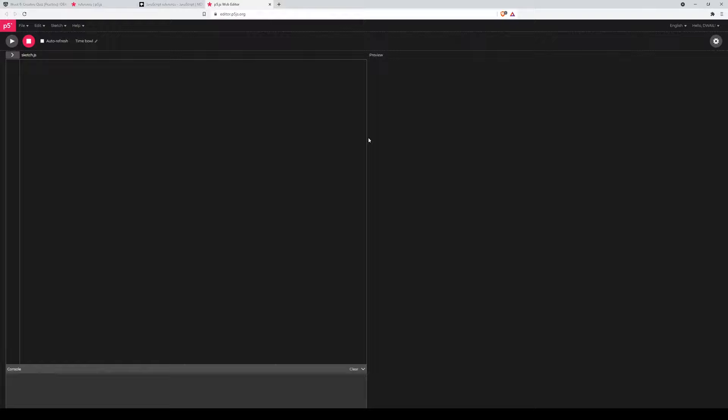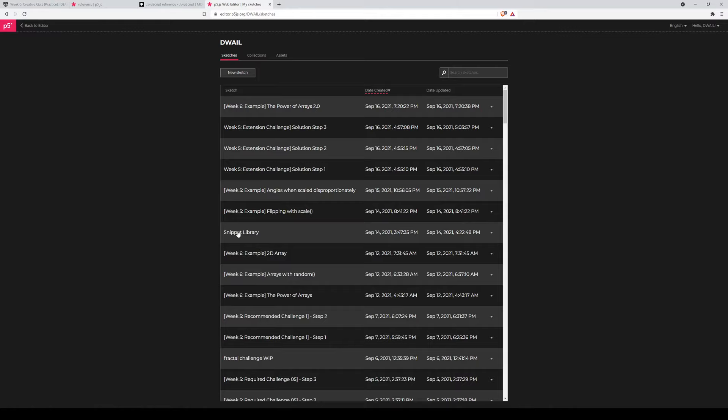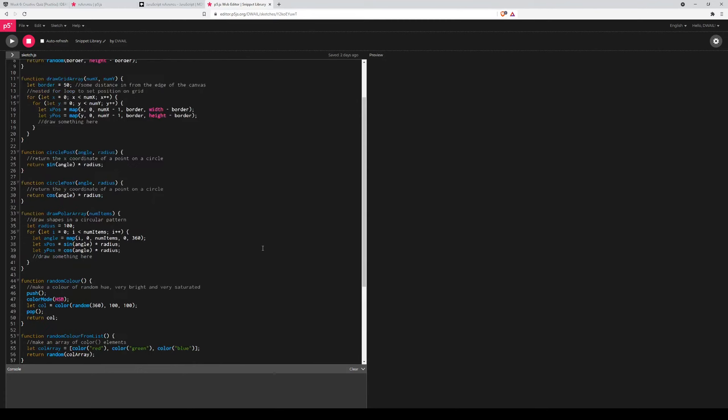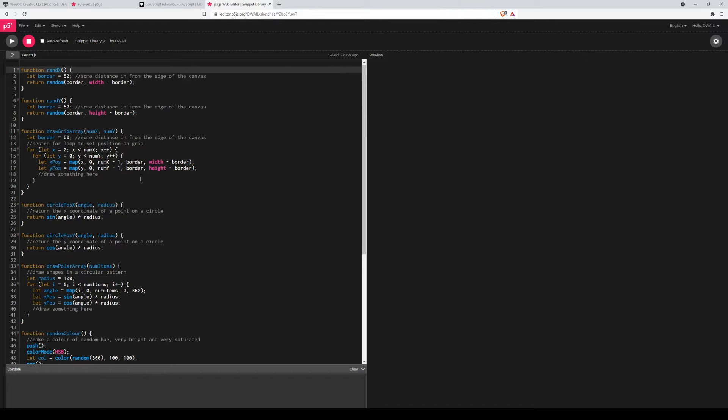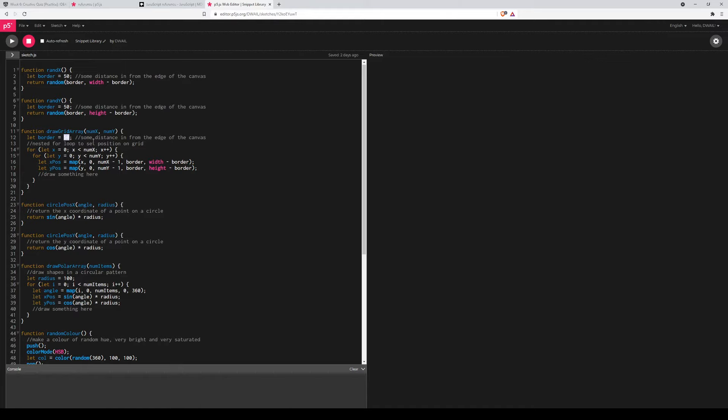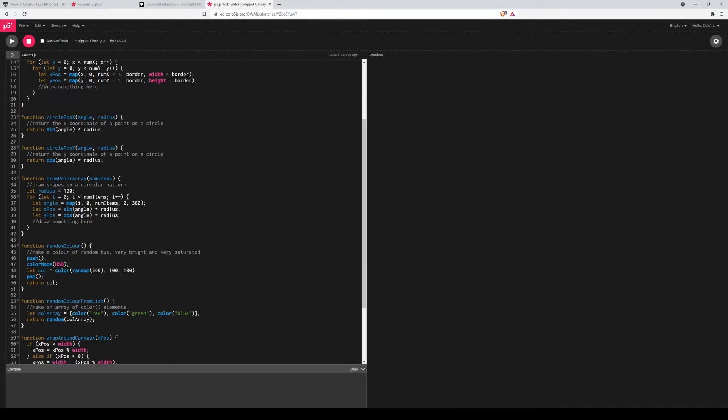You should have access to this snippet library as well, because it is in the Designing with AI Lab account. As you can see, I've just filled it with a bunch of general functions that I'm probably going to encounter or need. One of them is draw a grid array, that's your simple nested for loop with the position sort of already worked out.